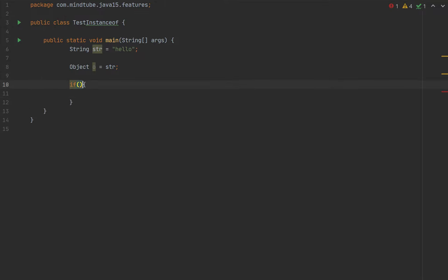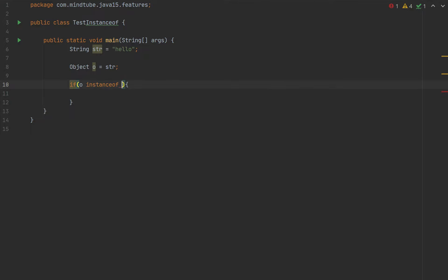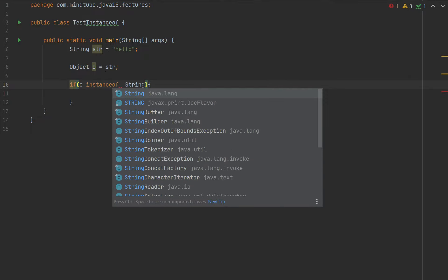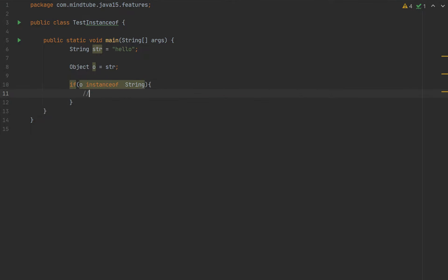But in Java 15, we'll be doing something like this.